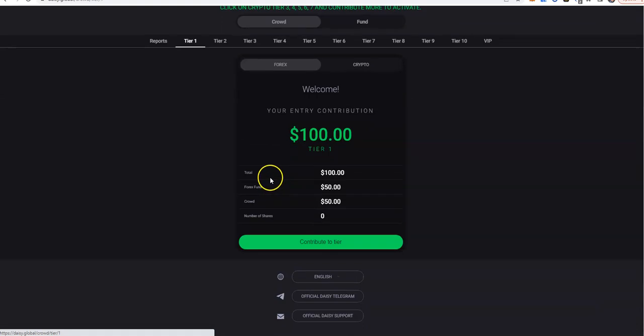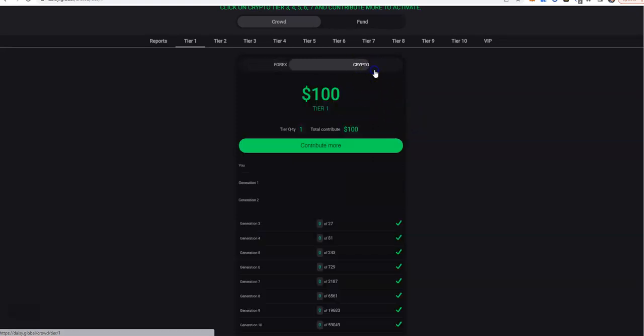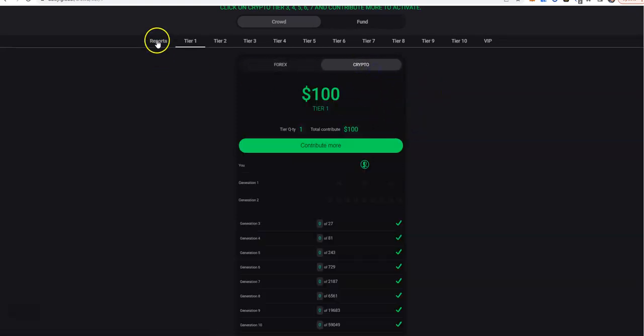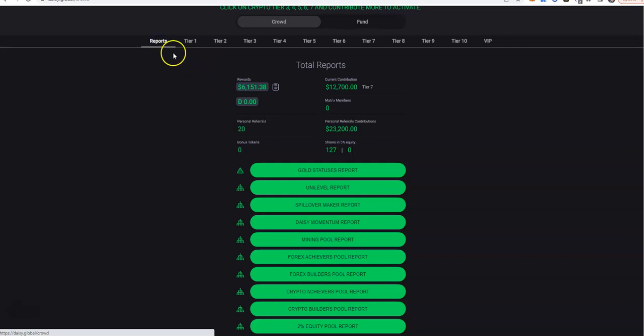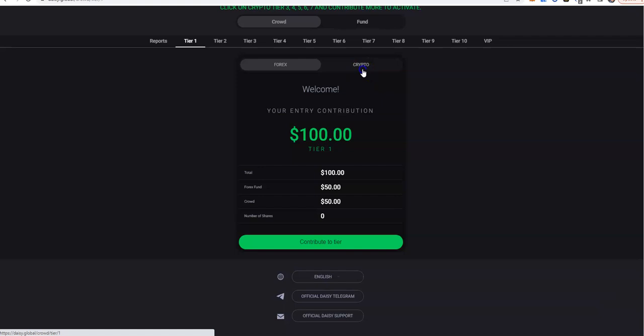4X is what saved this whole operation here of daisy.ai. If it wasn't for 4X, there was no way they would have climbed out of this crypto hole they got into. But yeah, it's crazy how that is.